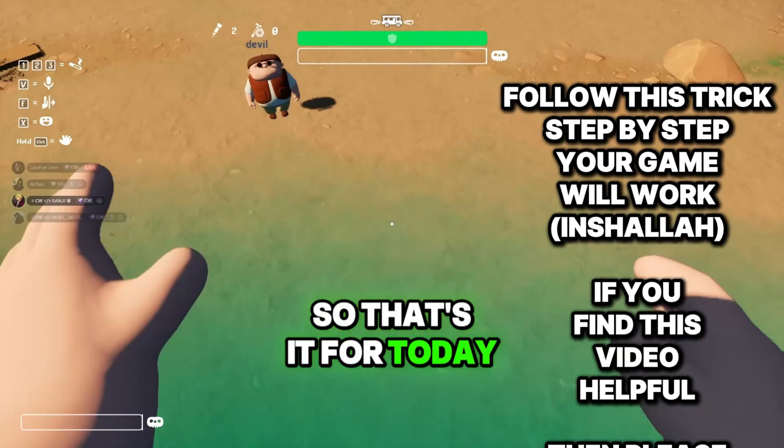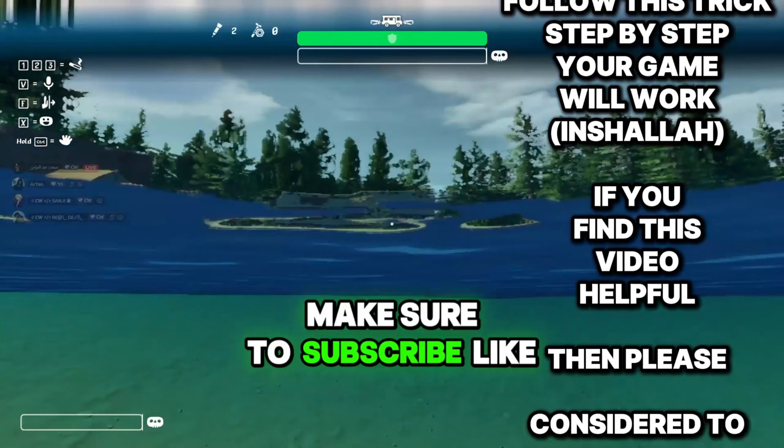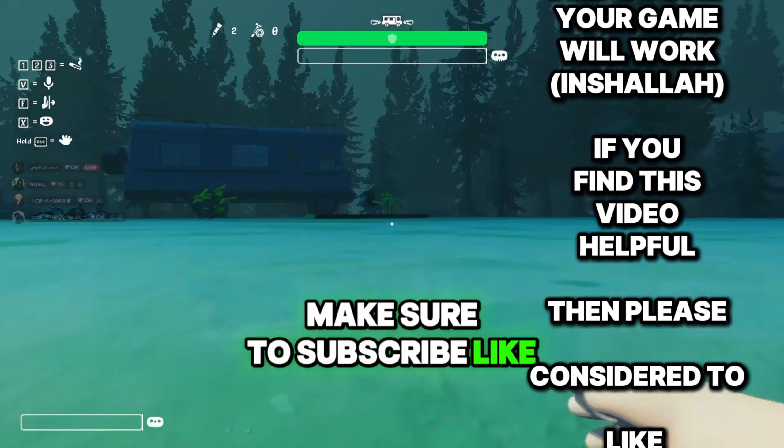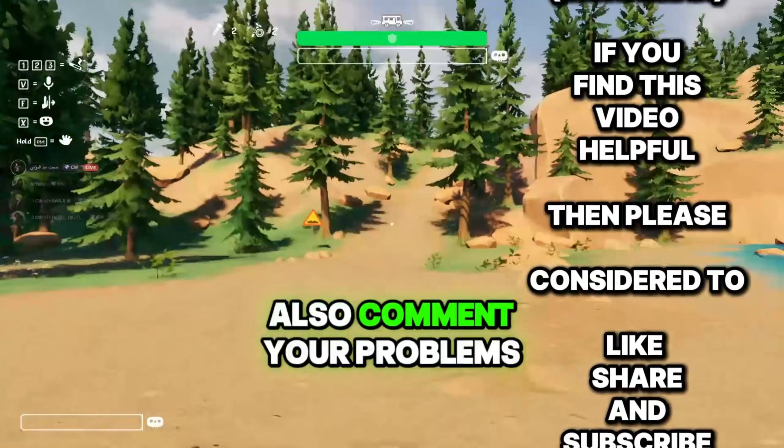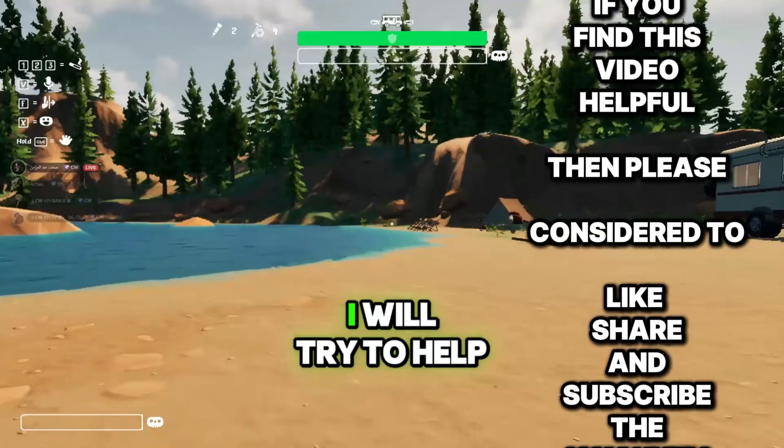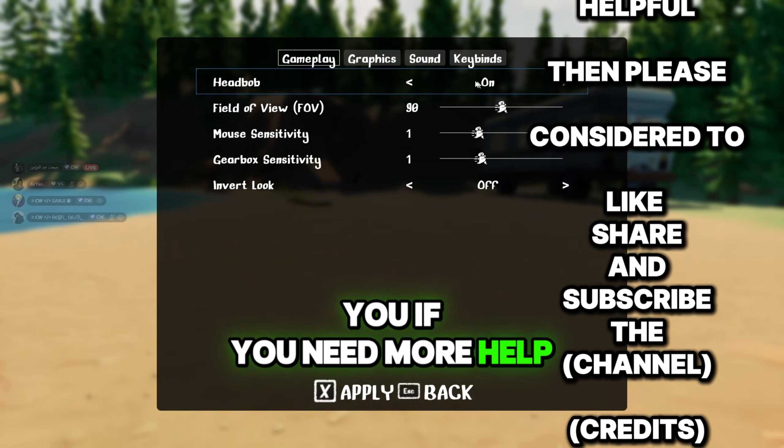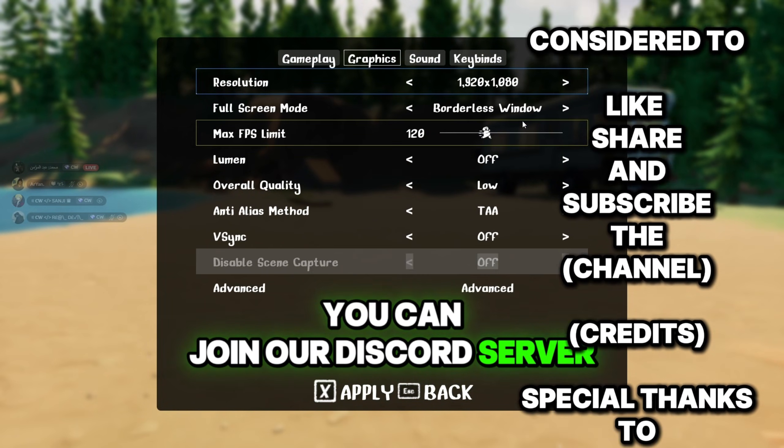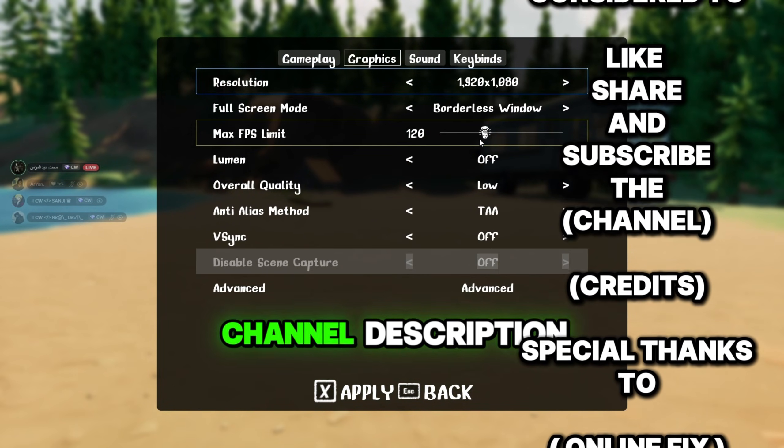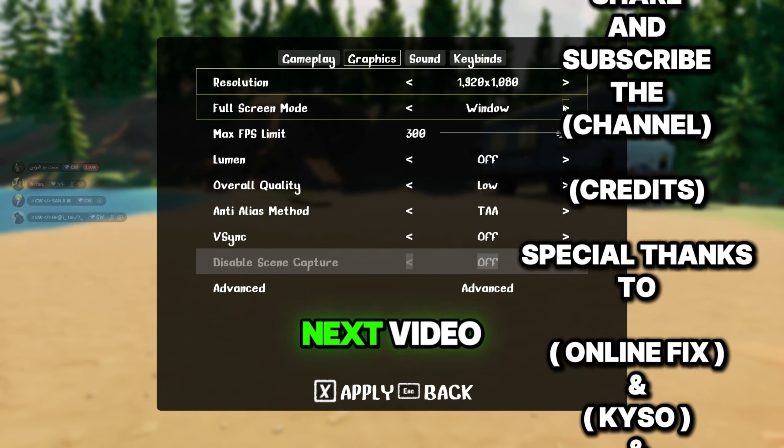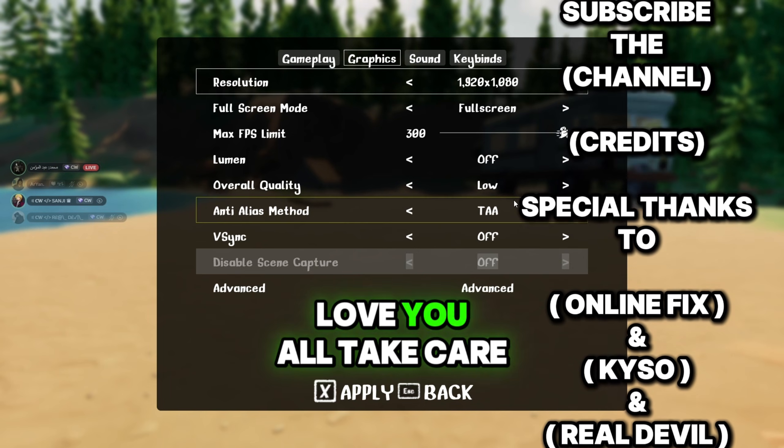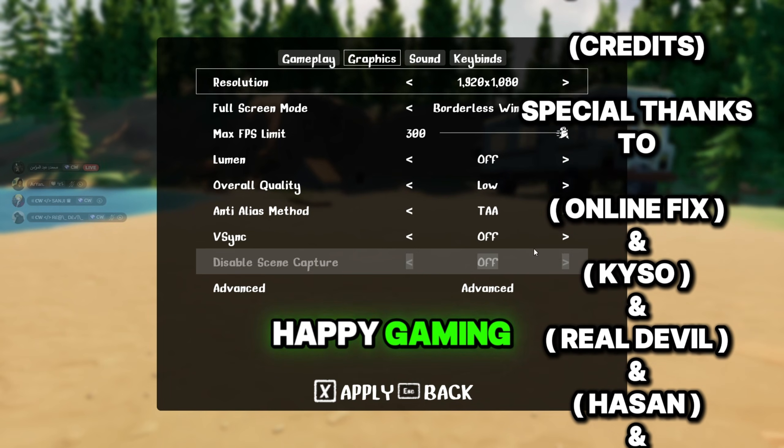So that's it for today. If you guys like the video, make sure to subscribe, like, and share. Also comment your problems. I will try to help you. If you need more help, you can join our Discord server. The link is in the channel description. See you guys in the next video. Love you all. Take care. Happy gaming.